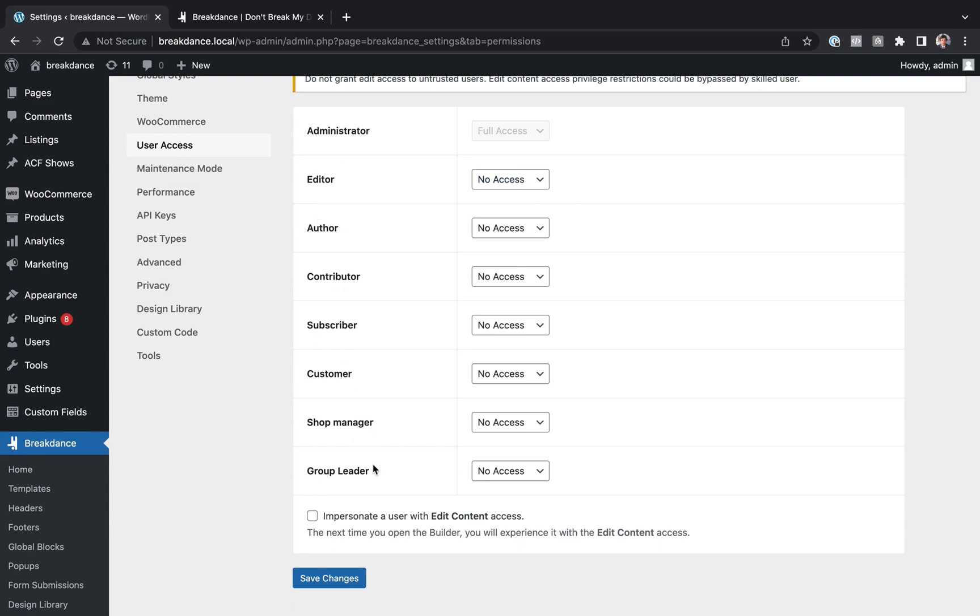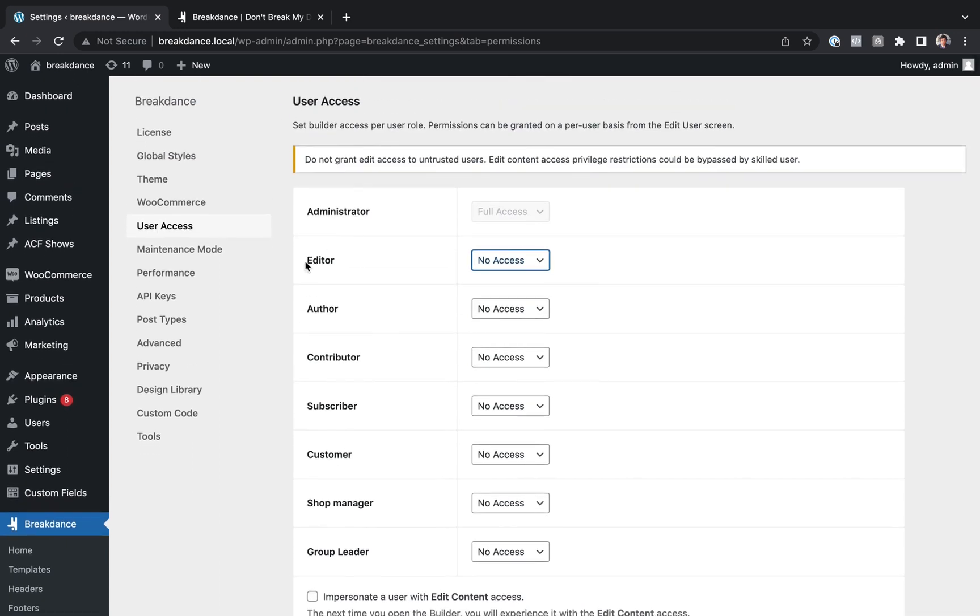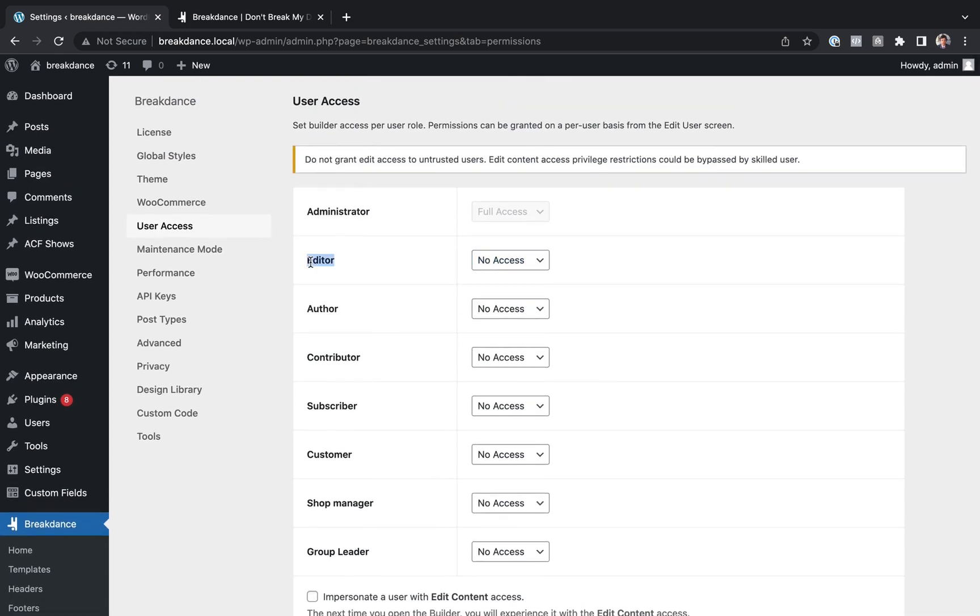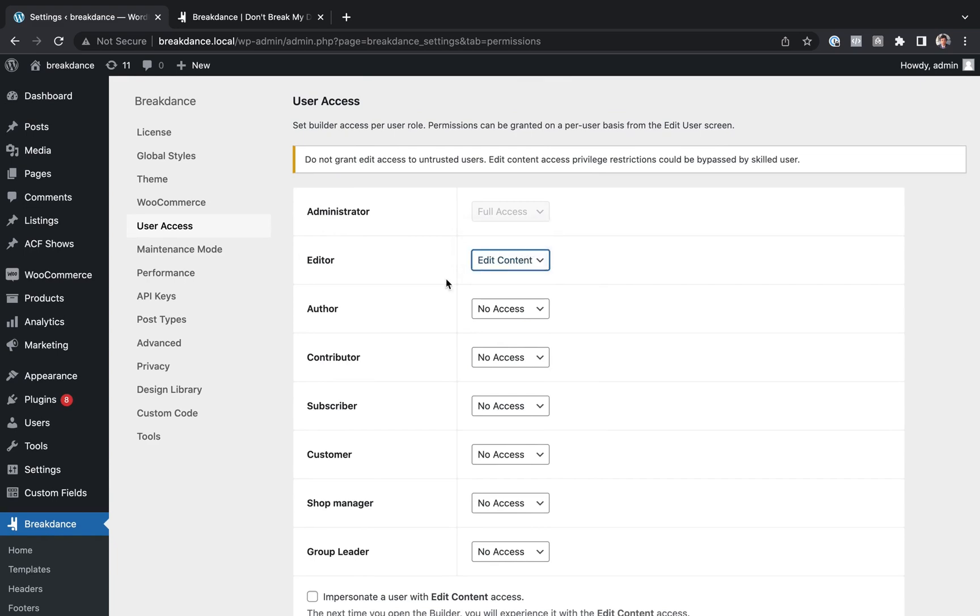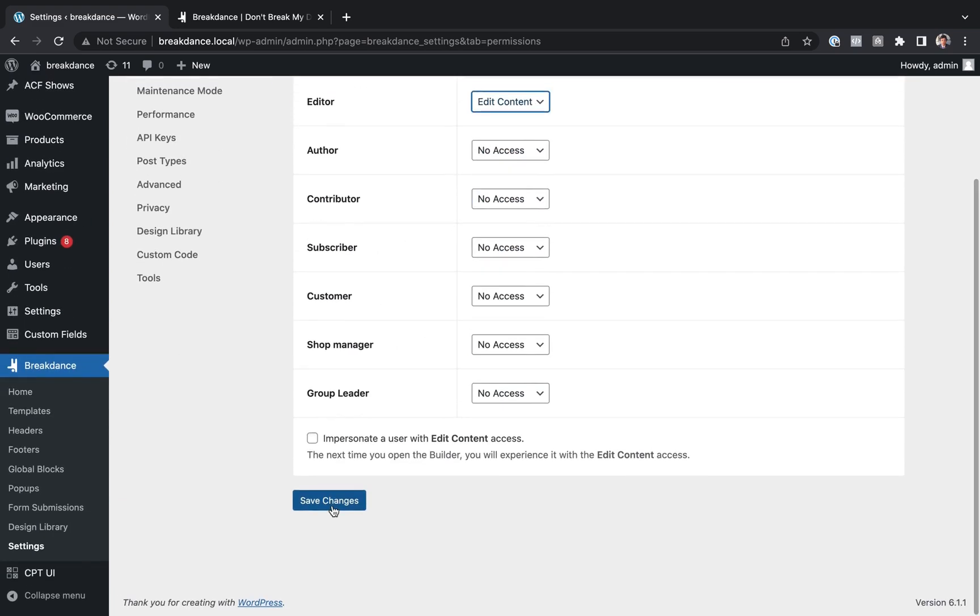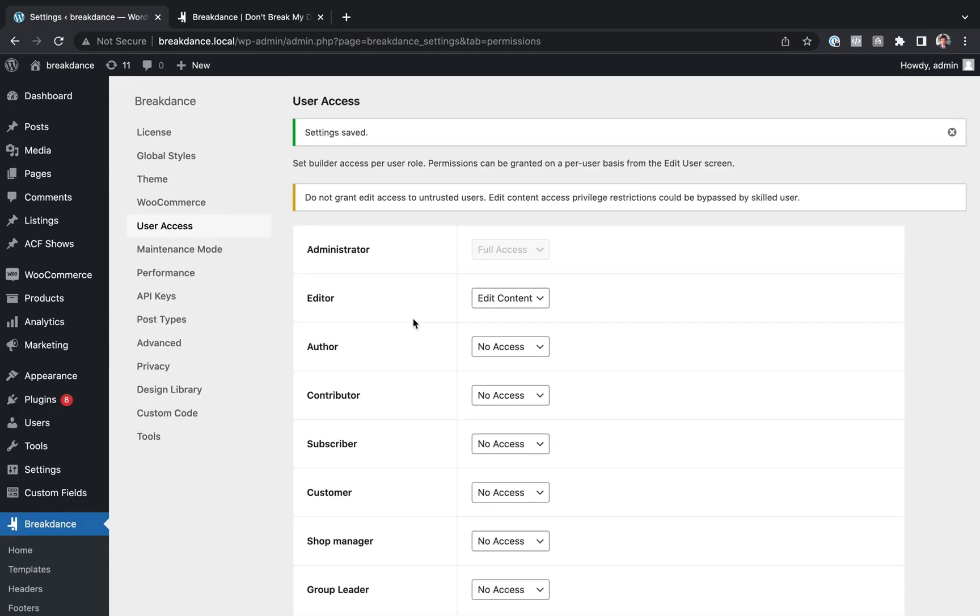But what we want to do is make the client an editor and then give them edit content access. So what we're going to do is we're going to say for the editor user role, the editor user role have edit content access. Let's go ahead and save these changes.